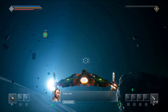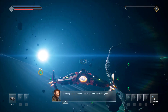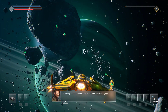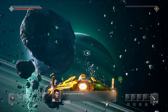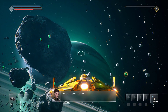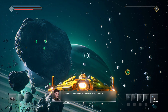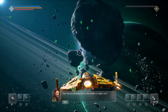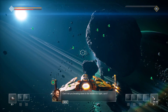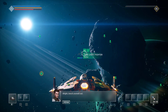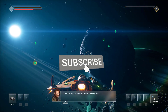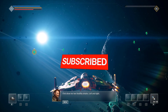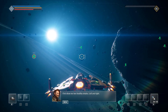So there you have it — five troubleshooting steps to help you fix the Everspace 2 crashing issue. We hope that these tips have been helpful and that you're now able to enjoy the game without any crashes. If you have any other tips or suggestions, feel free to leave them in the comments below. Don't forget to subscribe to our channel for more gaming tutorials and guides. Thanks for watching!